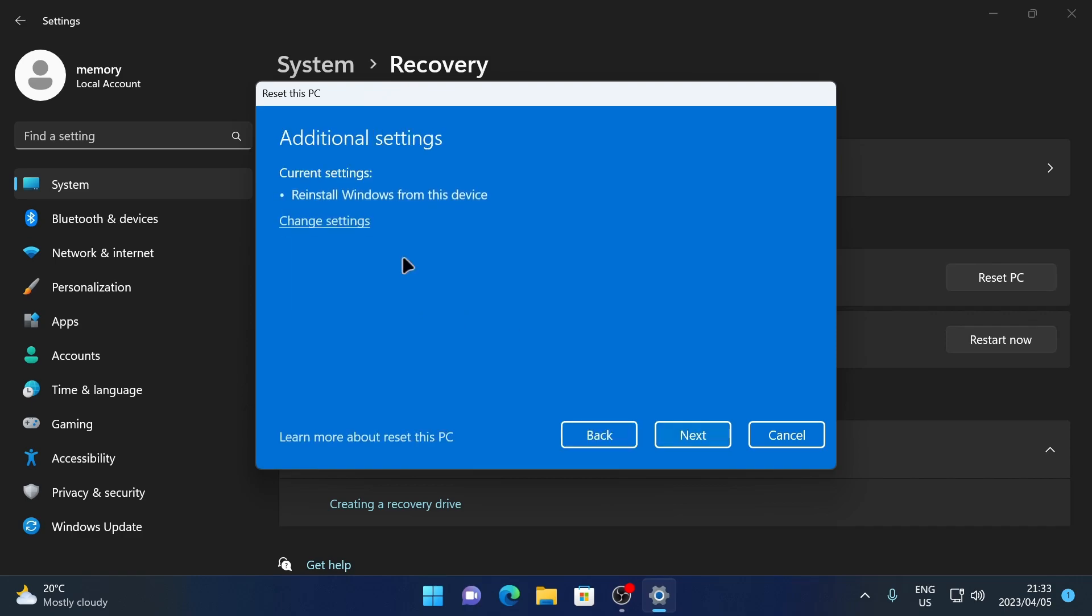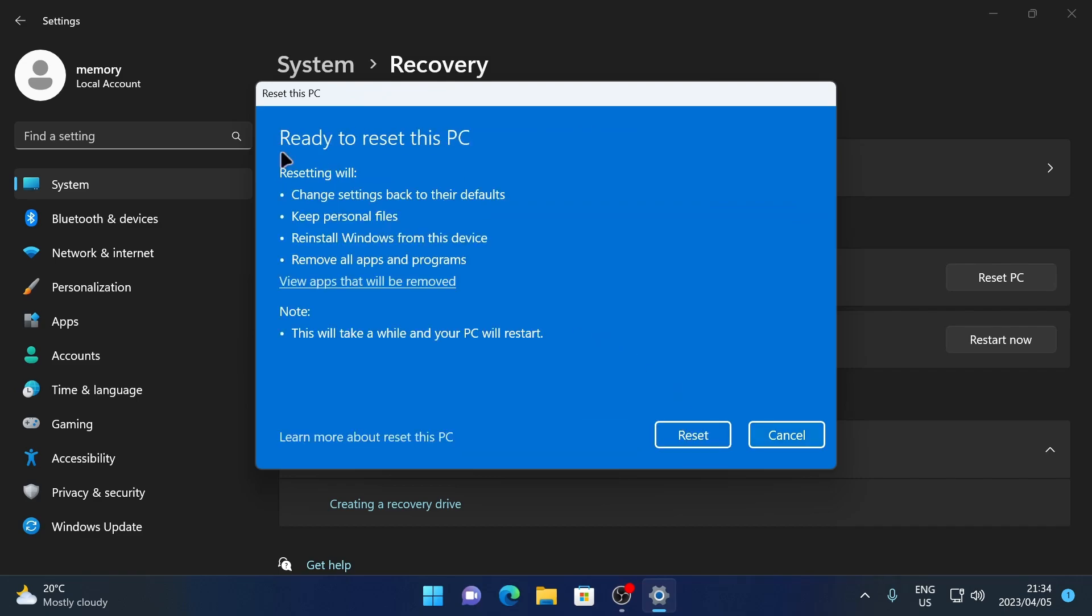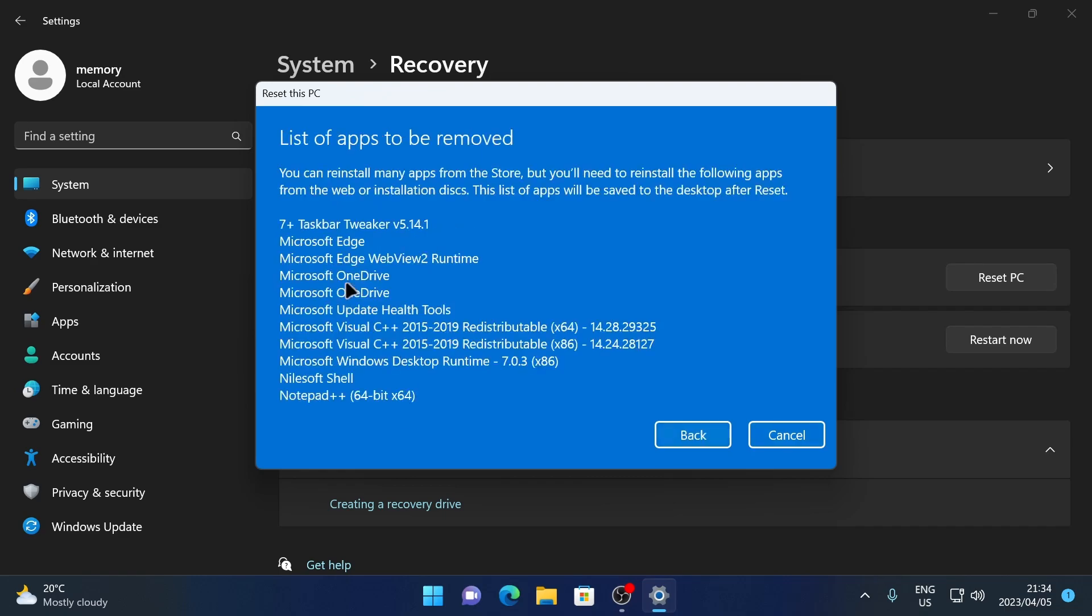Next, you'll see this screen where you can just click Next. And then finally, you'll see this screen which is a recap of all the settings that you chose. And you can also click on this option that says View Apps That Will Be Removed.